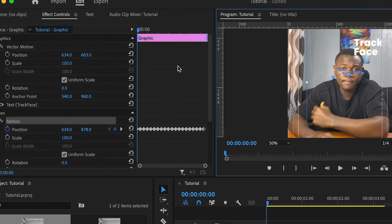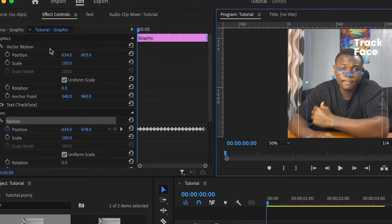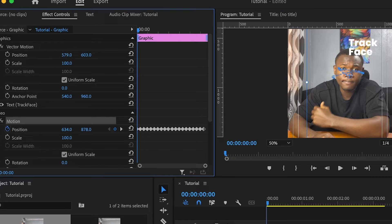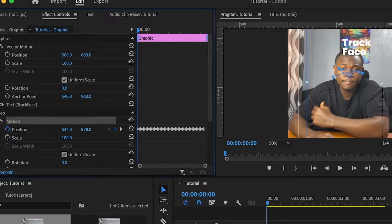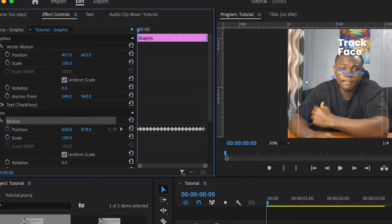And the good thing is under this vector motion, we still have something called the position, which we can now reposition the text above my head. Let's say around here and it won't affect the keyframes below.